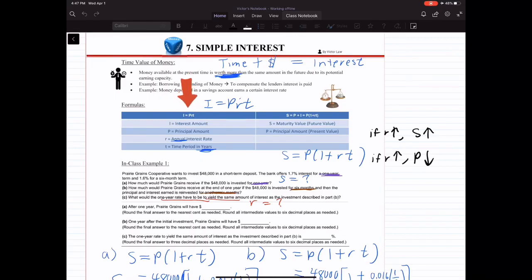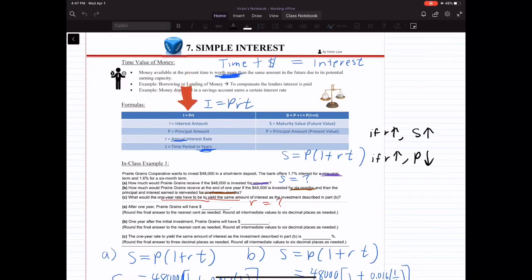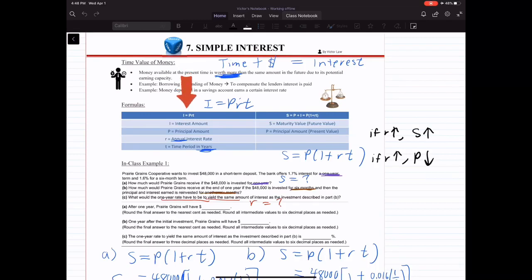T is the time period in years. Note that R and T are both in annual terms: R equals annual interest rate, T equals time period in years. That's the first formula.